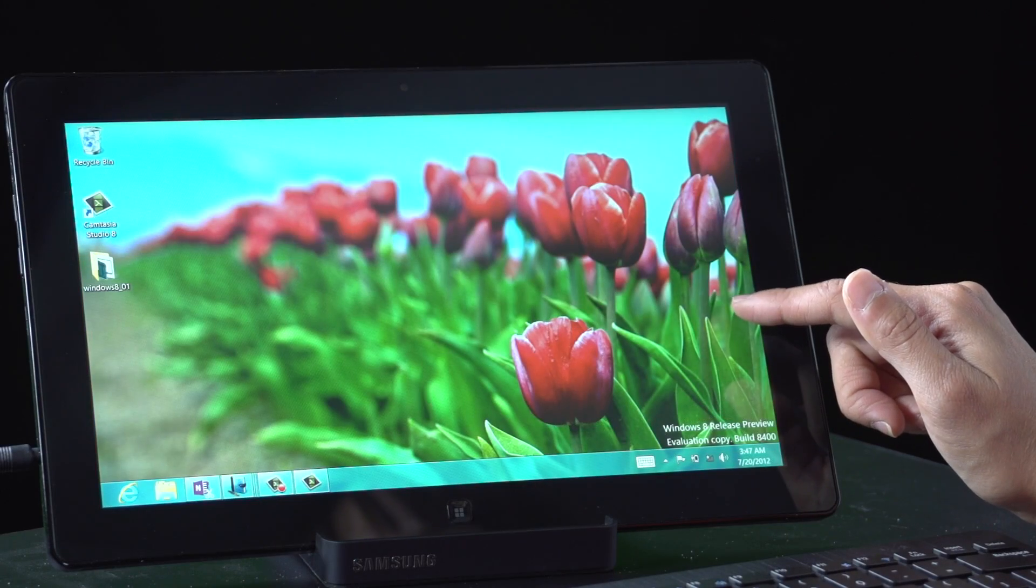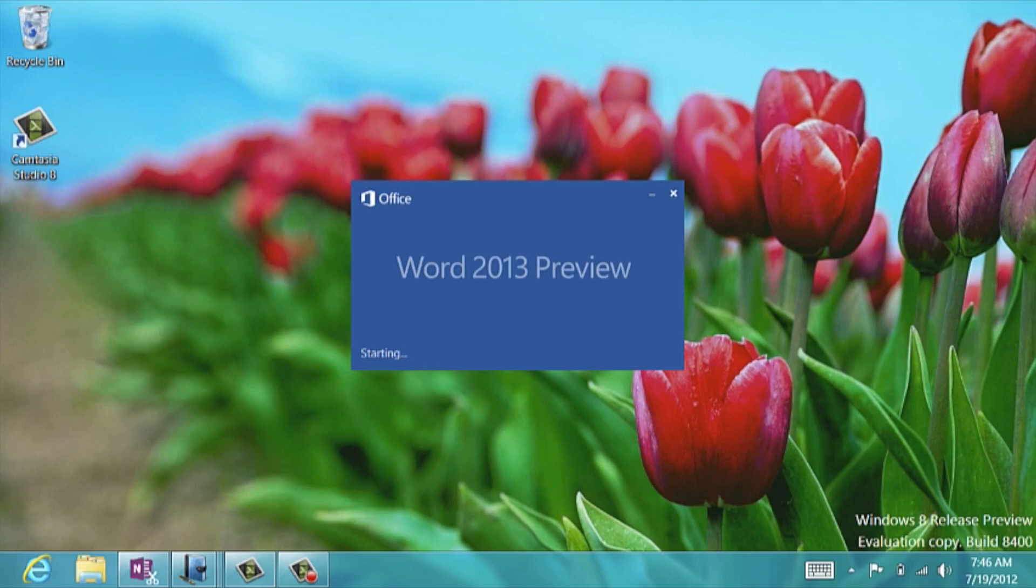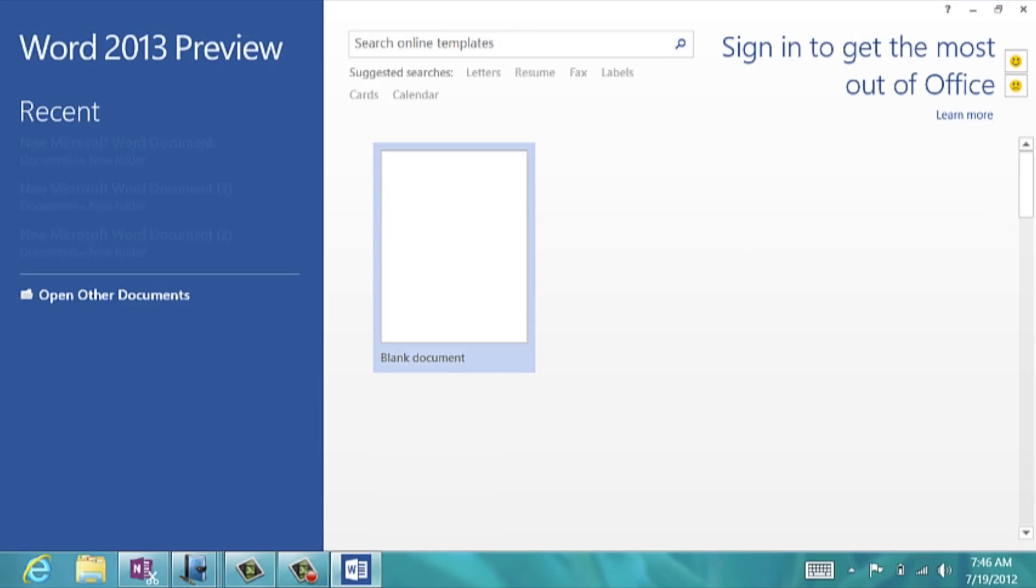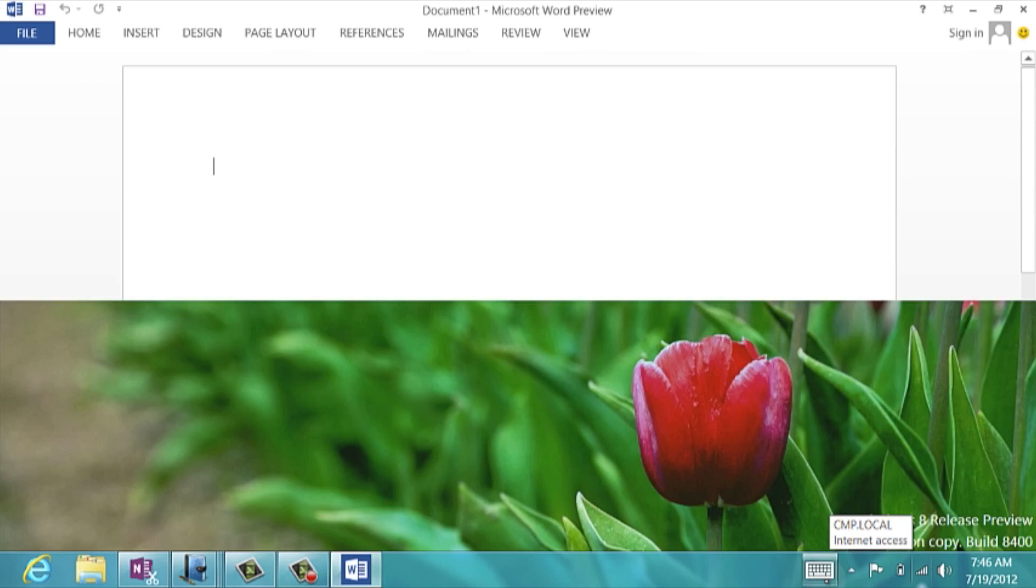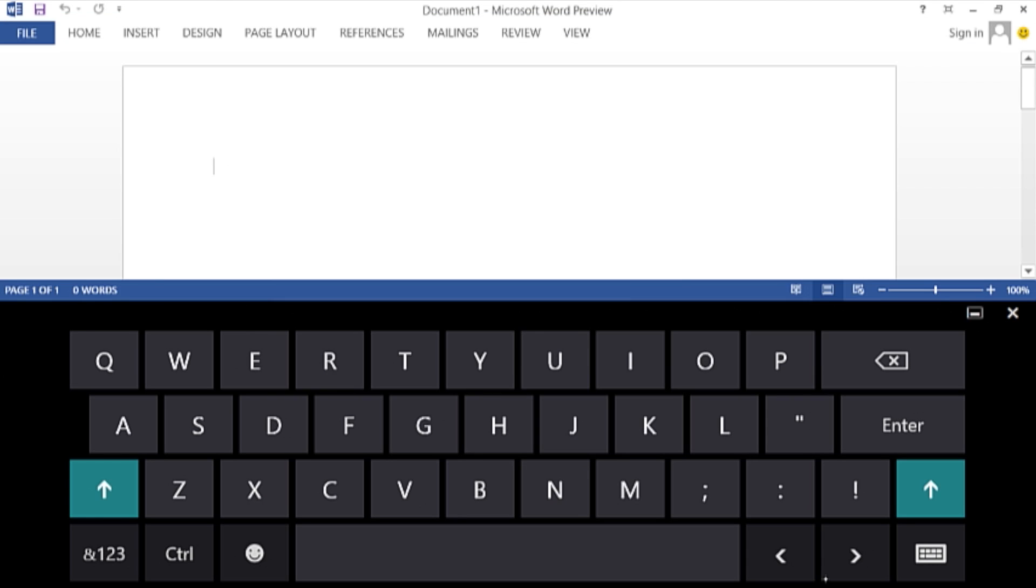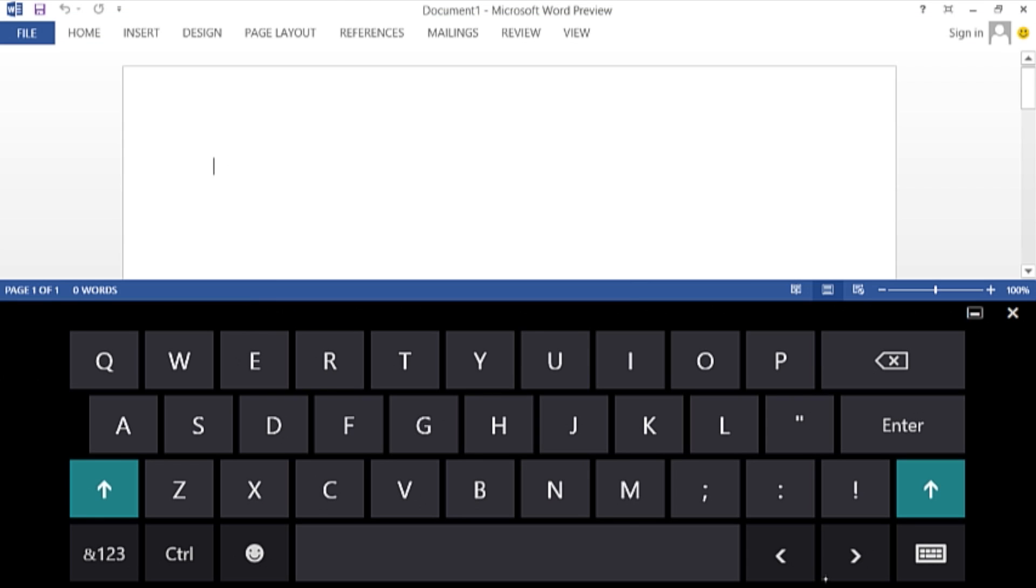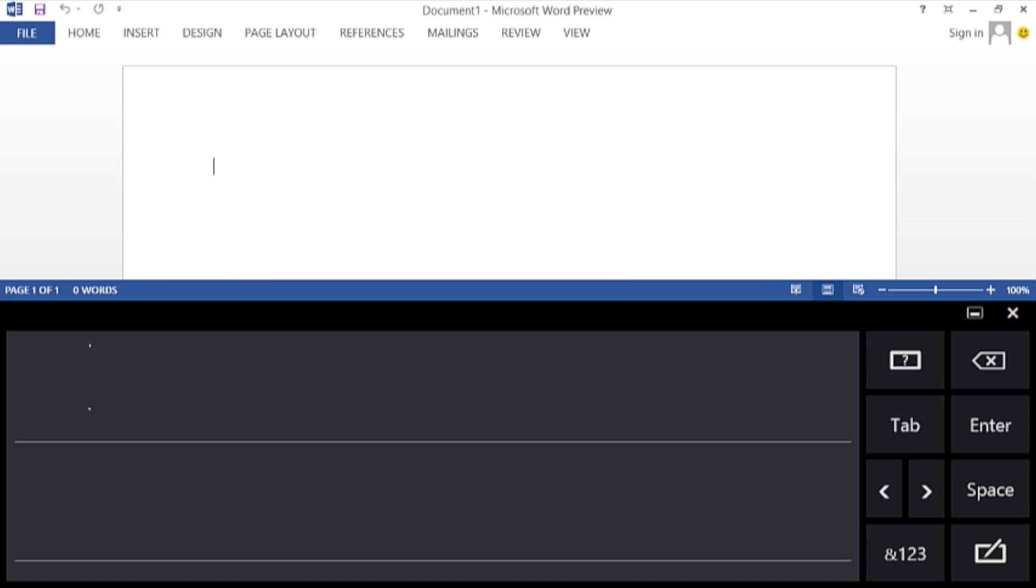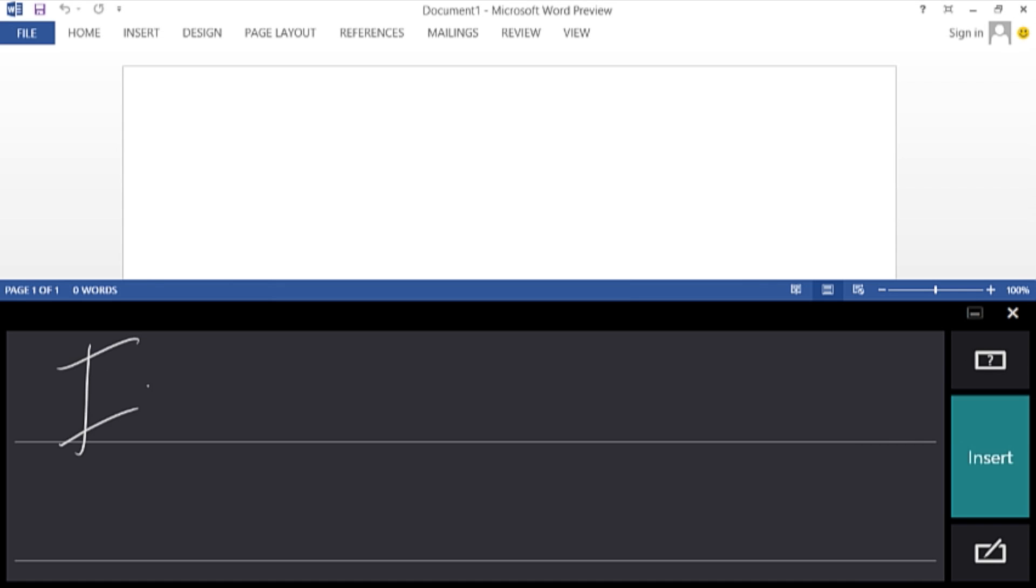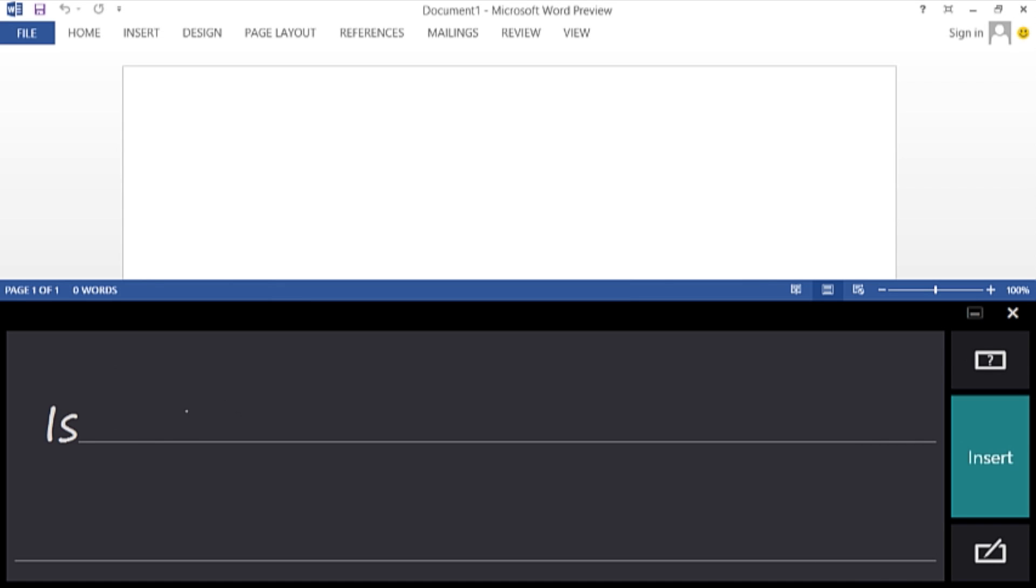Here I have Samsung Slate preloaded with Windows 8 with Office 2013. While all these programs come touch-enabled, a lot of the functionality is lost because the interface remains similar to desktop versions.